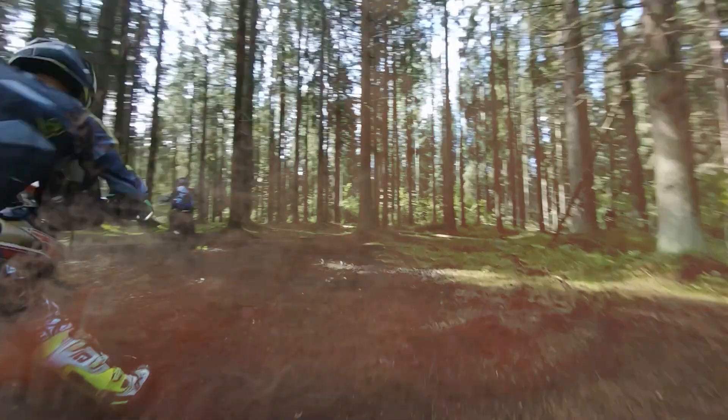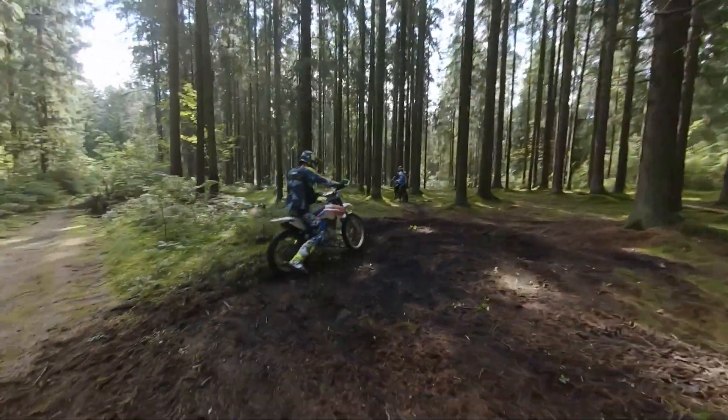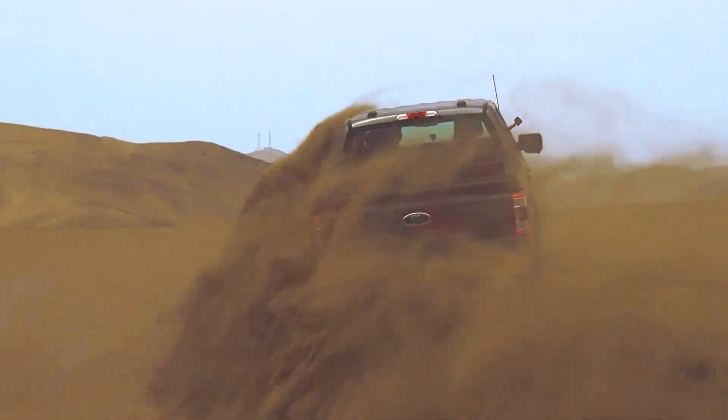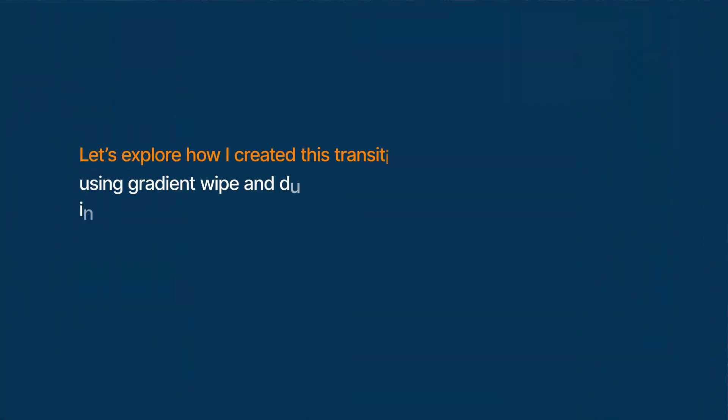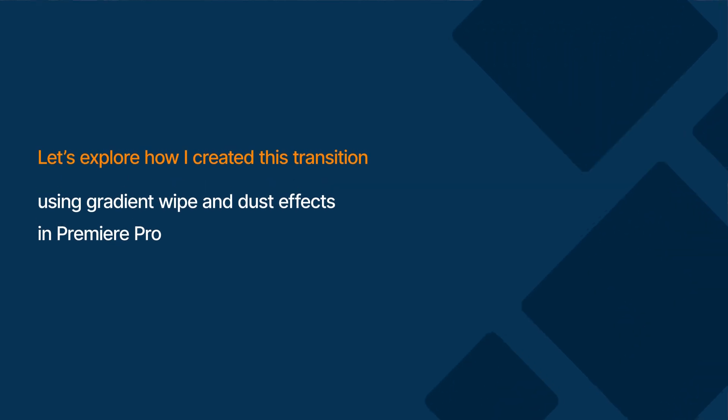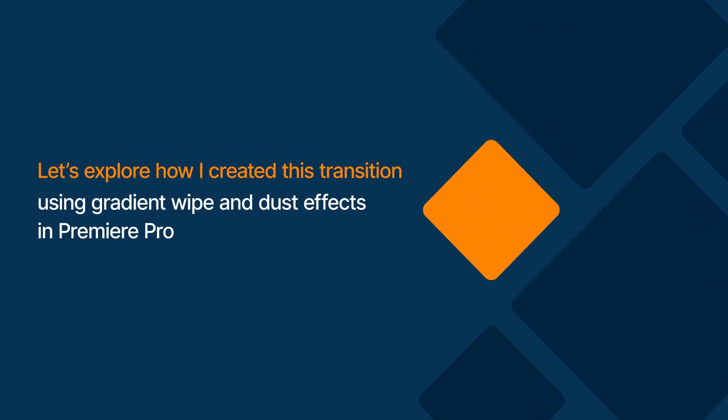This transition I just made is very simple and random. Let's explore how I created this transition using gradient wipe and dust effects in Premiere.